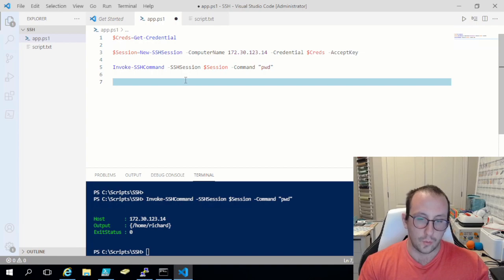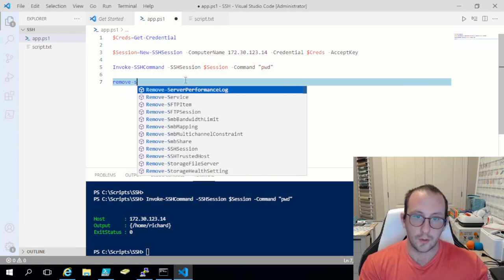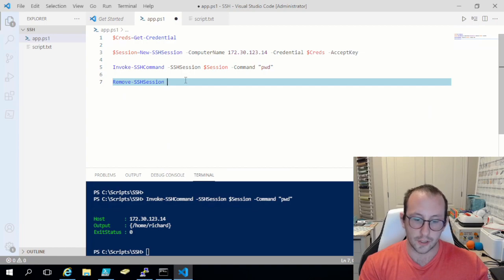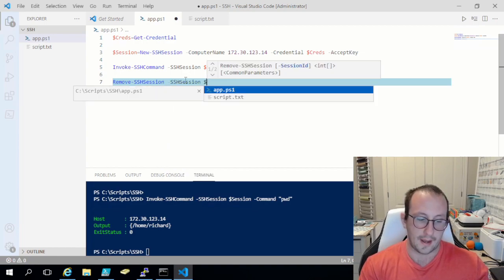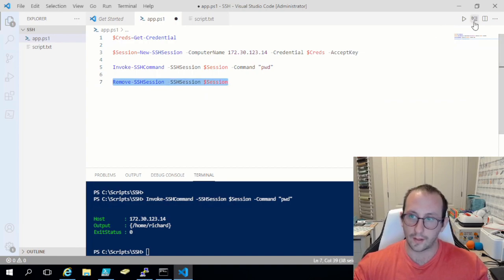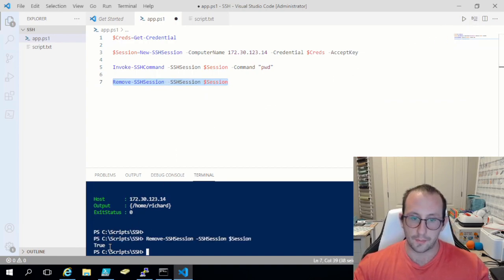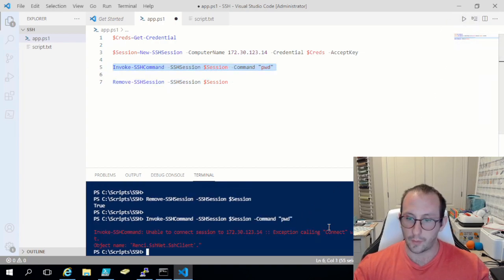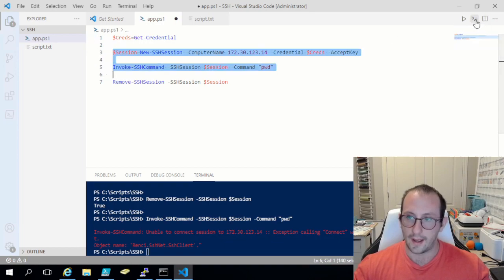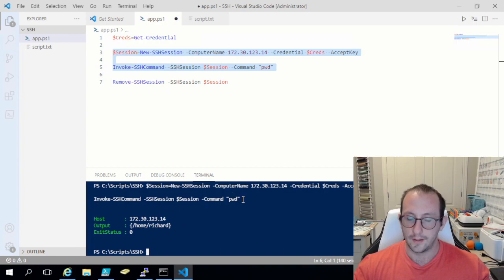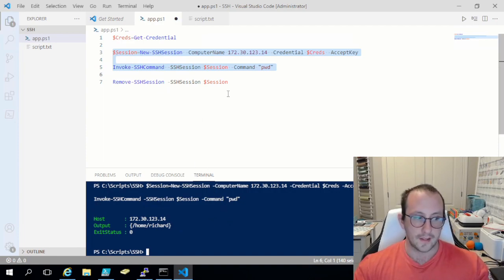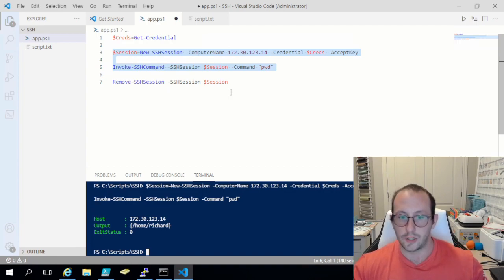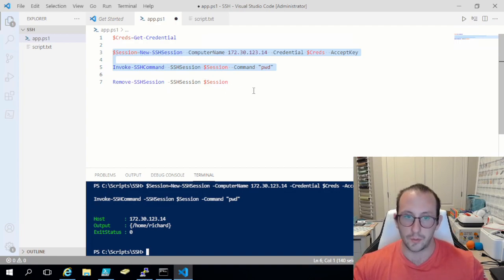If we ever want to remove the session, it's 'Remove-SSHSession' passing in that session variable. It returns true confirming the session was taken down. If we now try to invoke an SSH command we'll get an error. But if we recreate the session and run 'pwd' again, we get our present working directory — so we've successfully established a connection to our SSH server and can interact with the system.